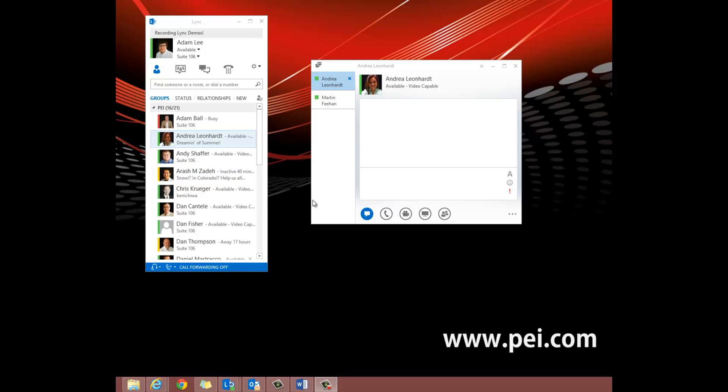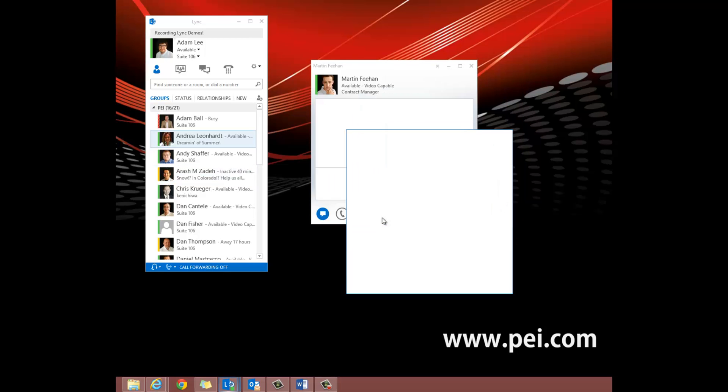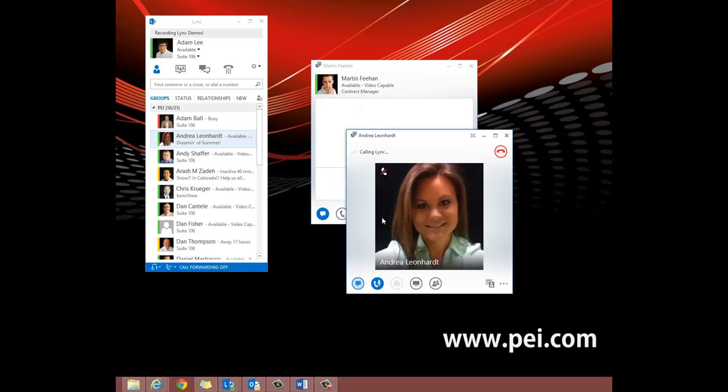First, we will call Andrea to demonstrate this. Once she is picked up, we hover over the phone and mic icon and select Transfer Call.